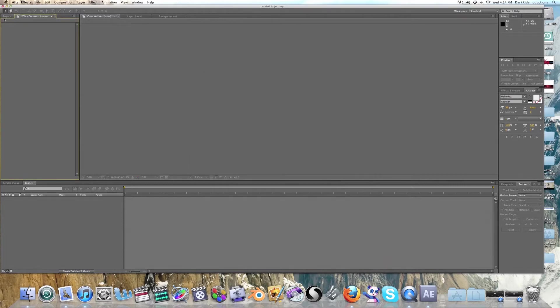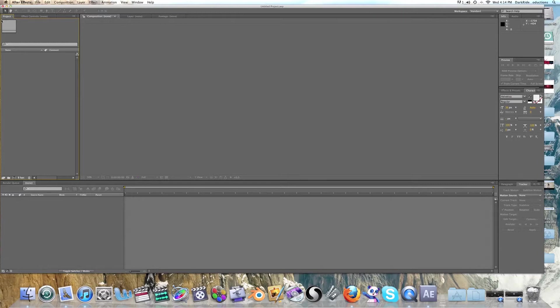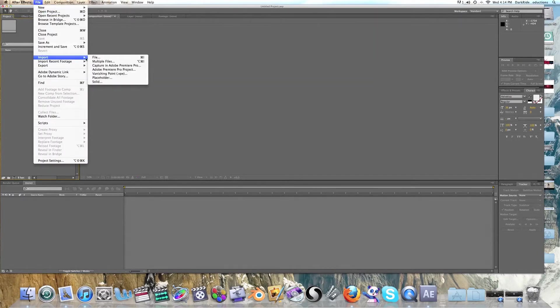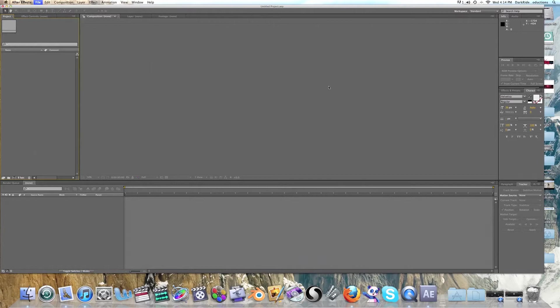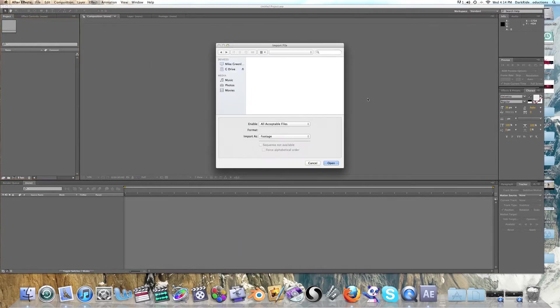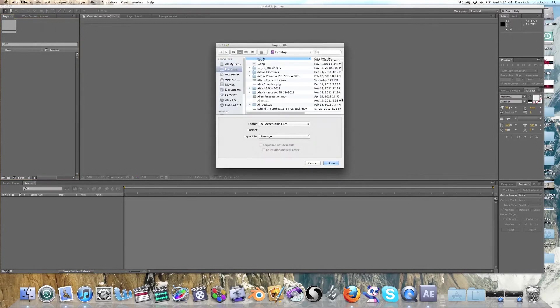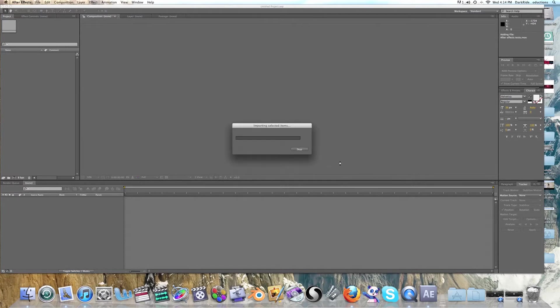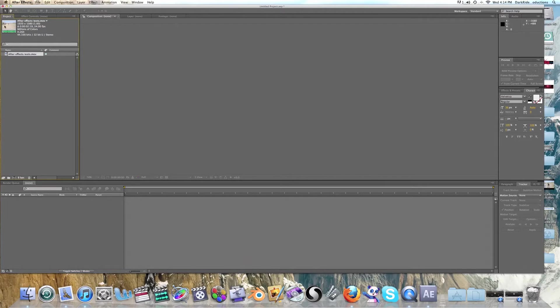Alright, so first of all you're going to look at your basic tabs over here in your project. I'm going to go over here and I'm going to import our clip. It's located on my desktop. There it was, After Effects Test Clip. So now that we have our clip here, we're going to want to bring it down to the composition.